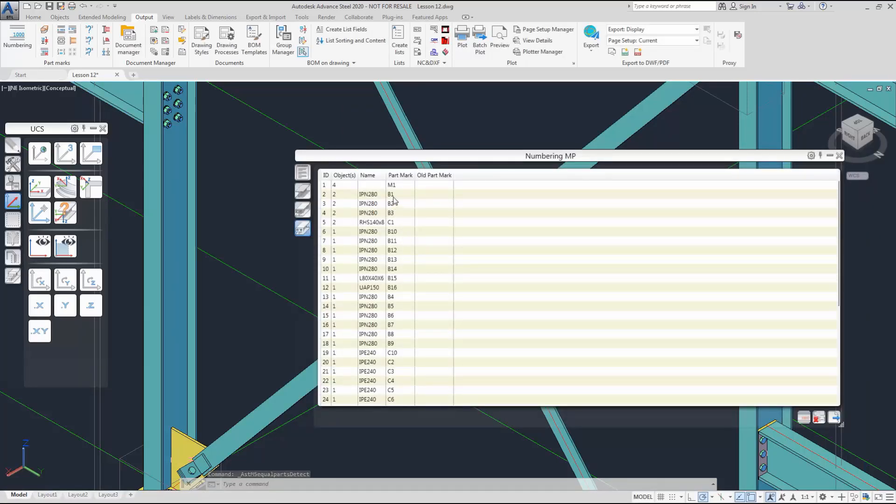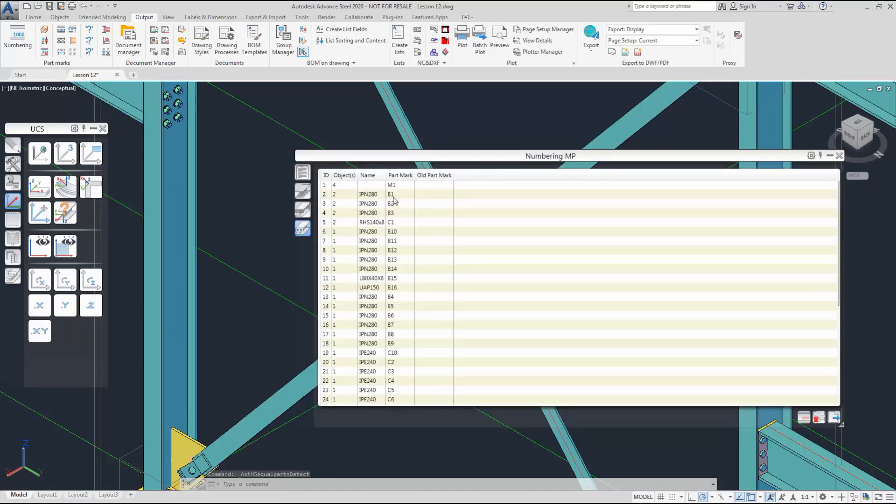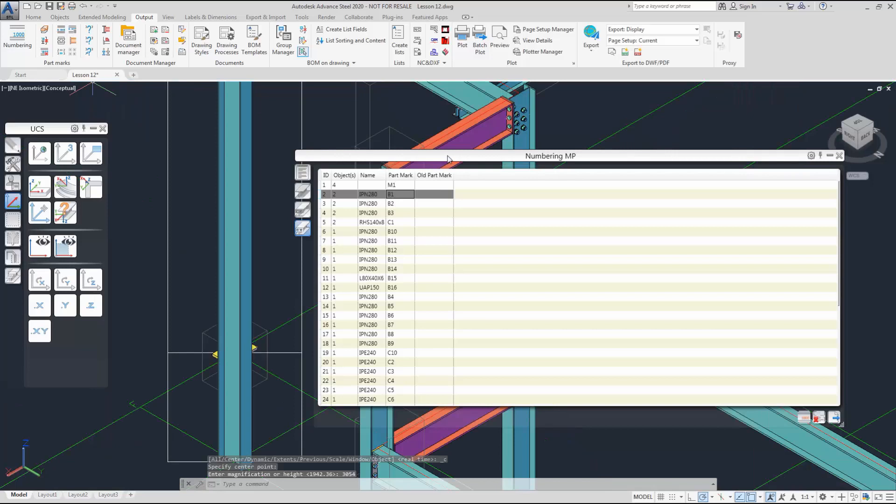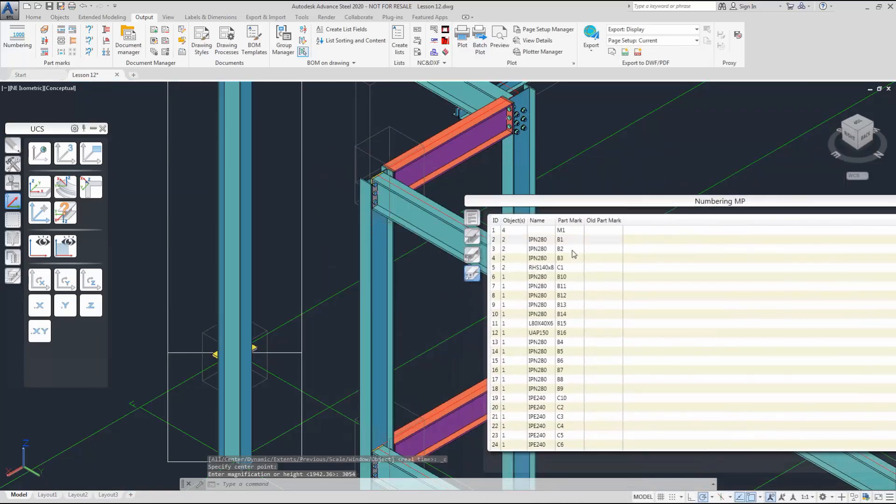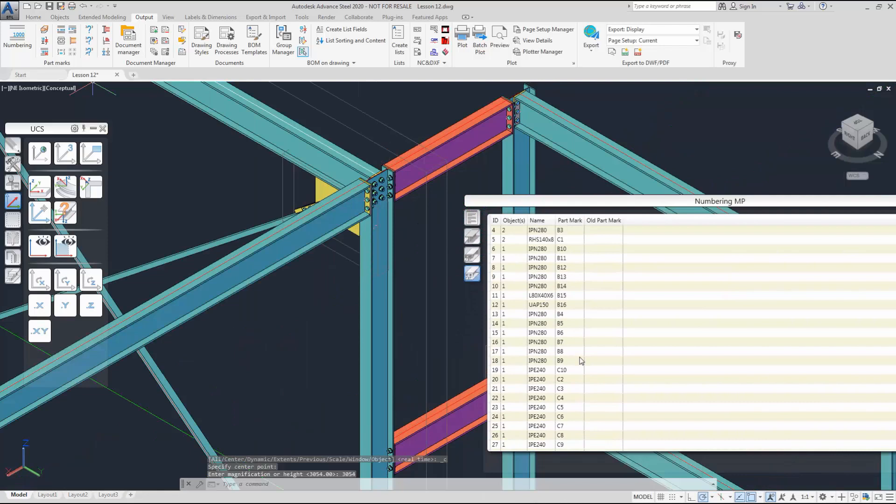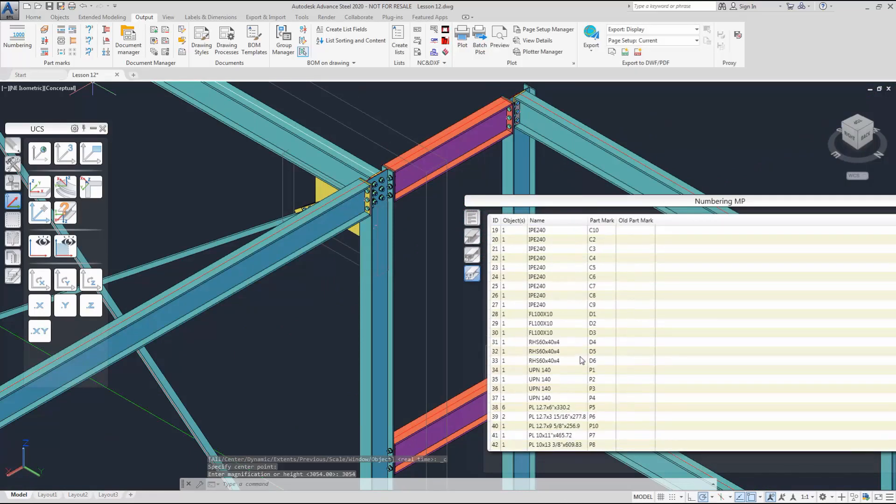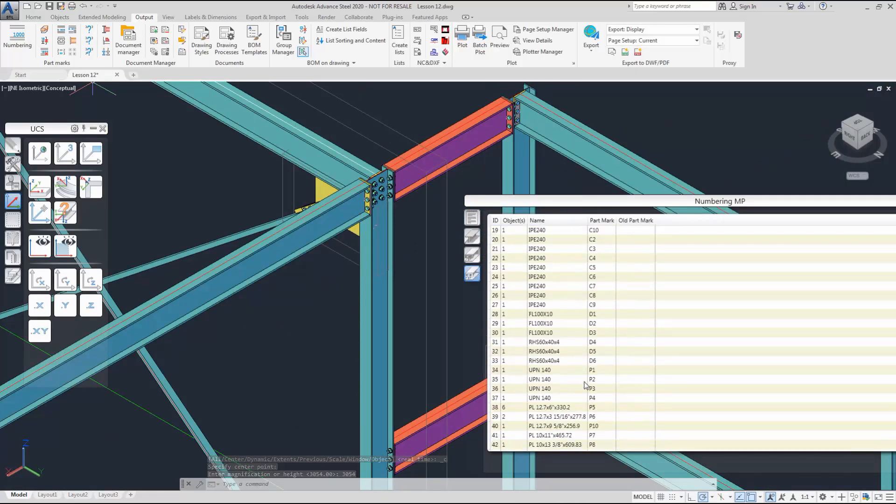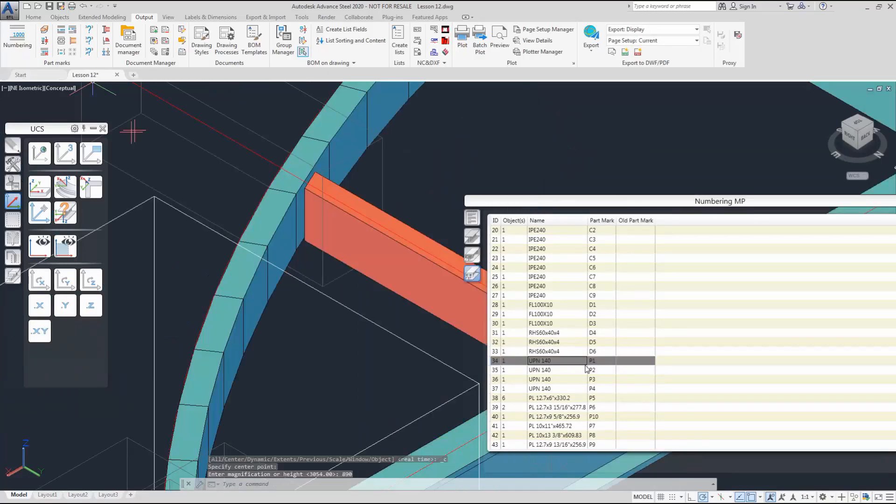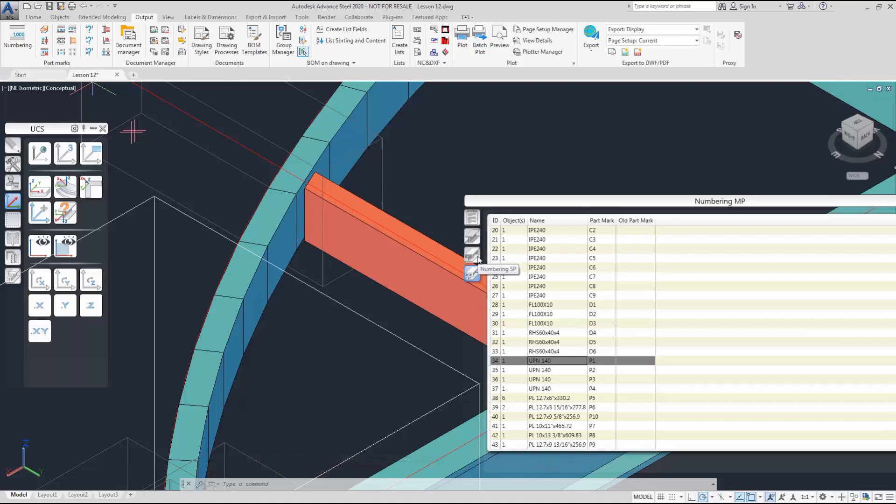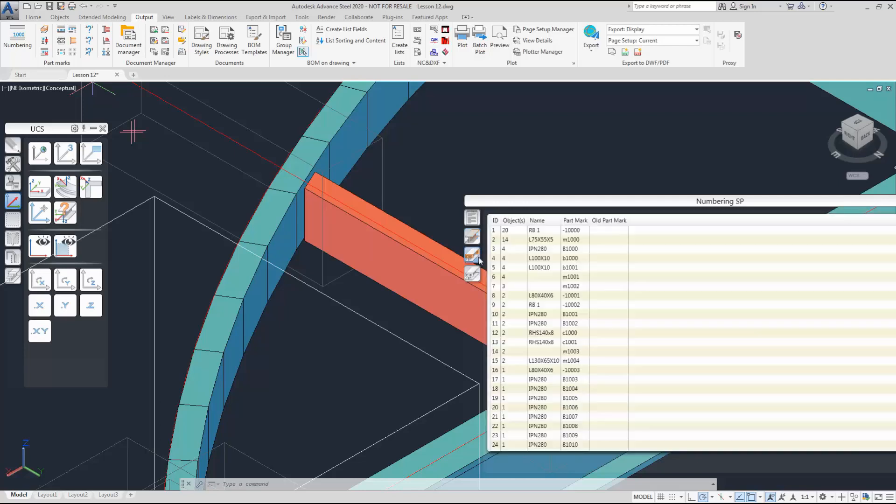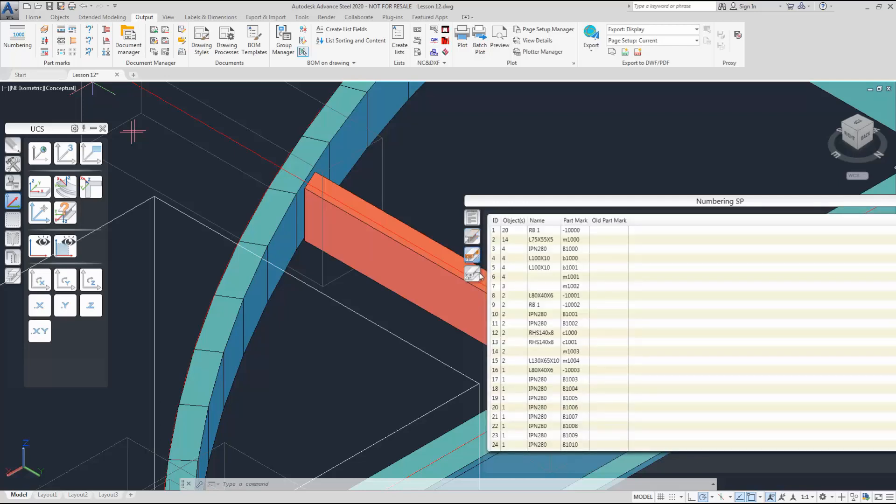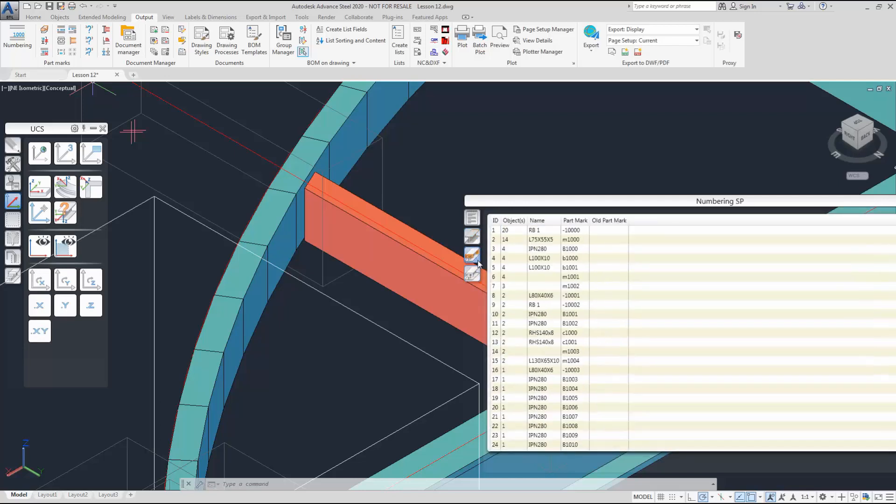In numbering the parts, what we are doing is to put together all the parts with the same properties into a single piece mark. You can see the different parts, single parts, main parts in the numbering list.